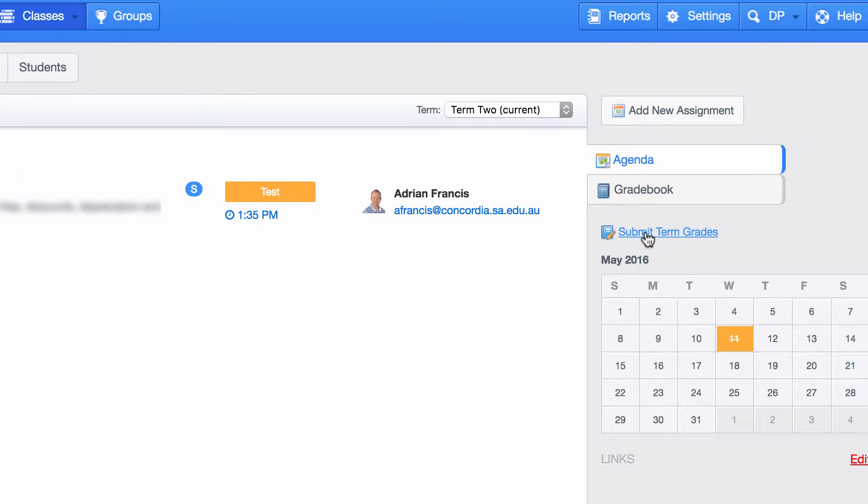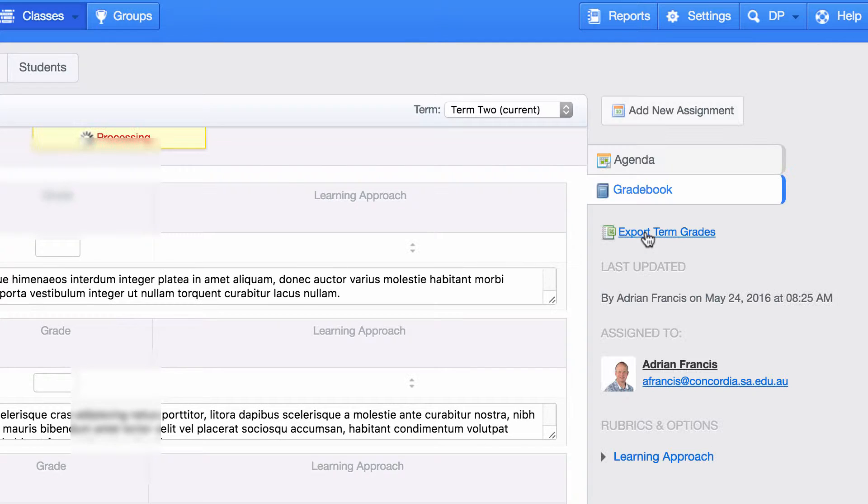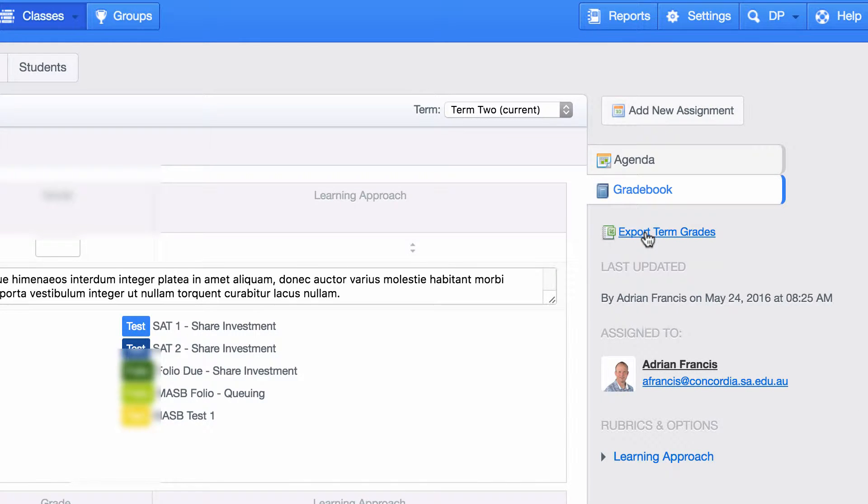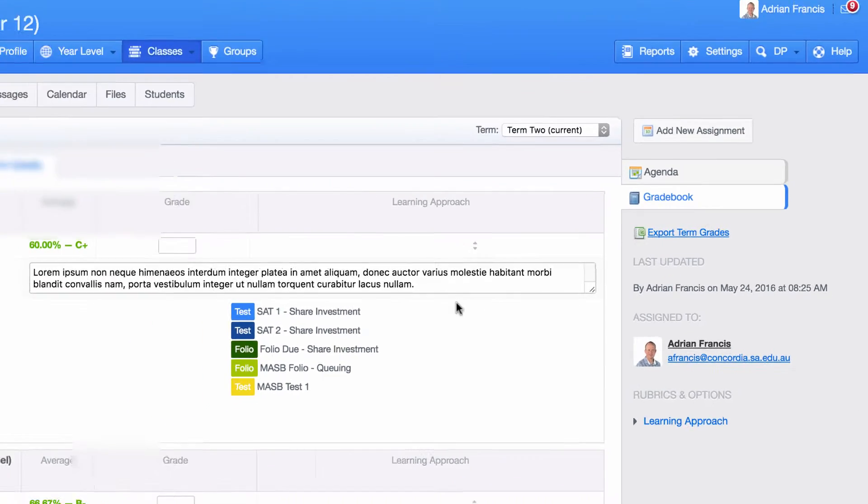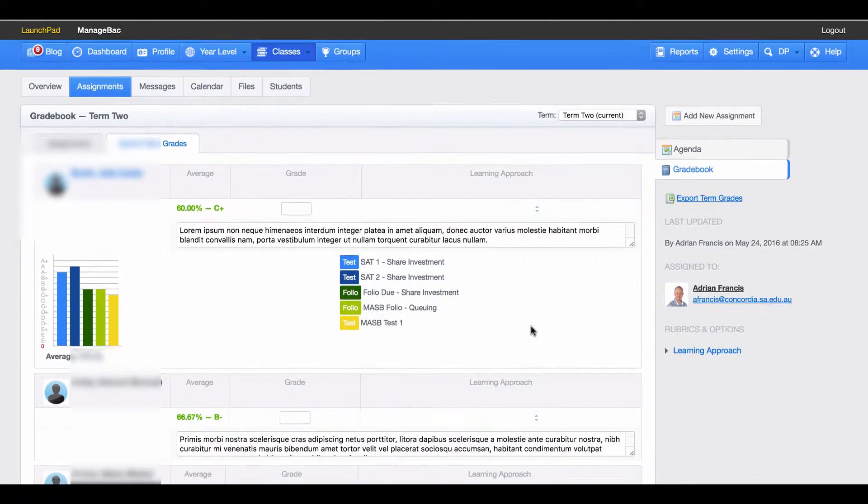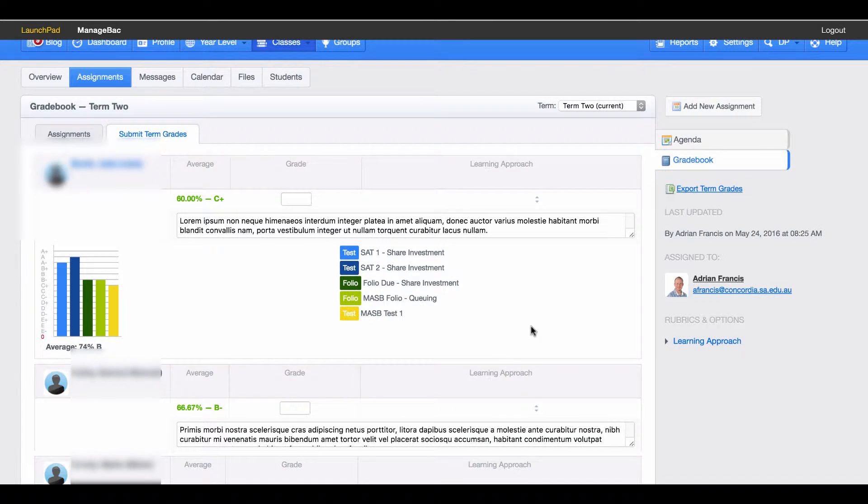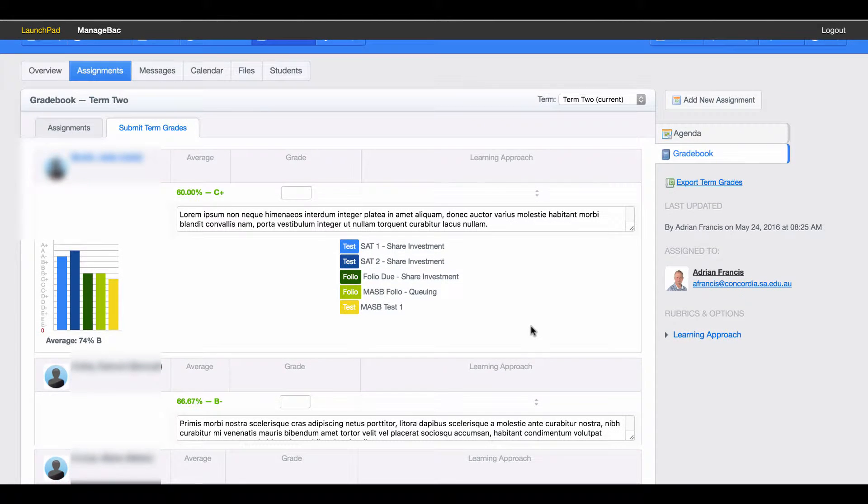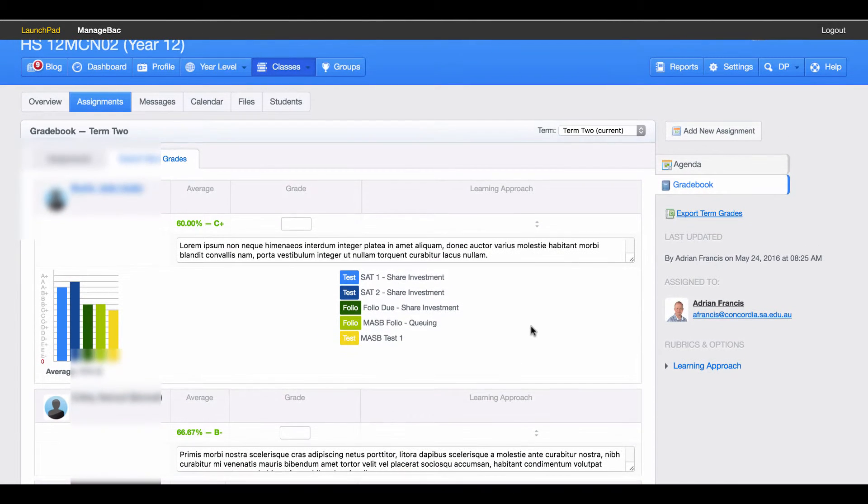When I click on that, my Submit Term Grade section will come up. This section cannot be seen by students or parents, so you can start writing comments in it as soon as you like because this is never accessible to them.